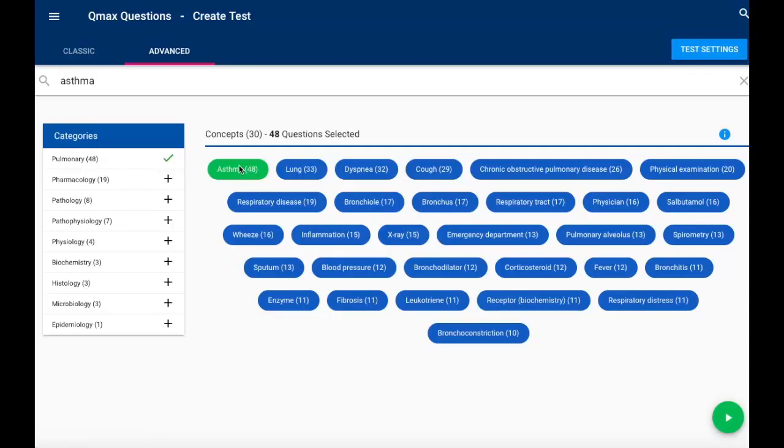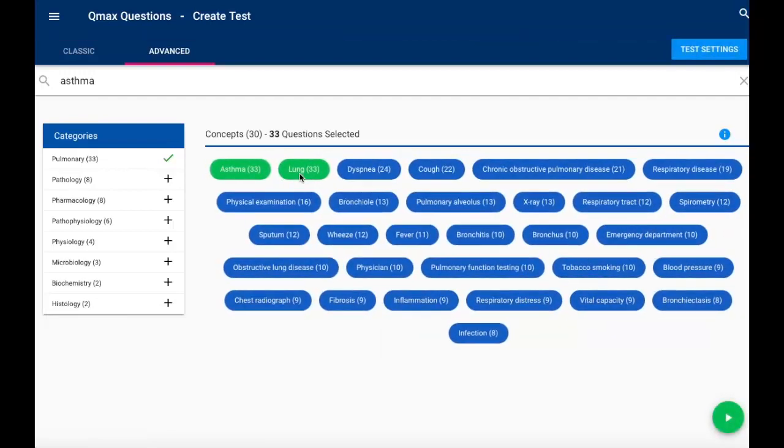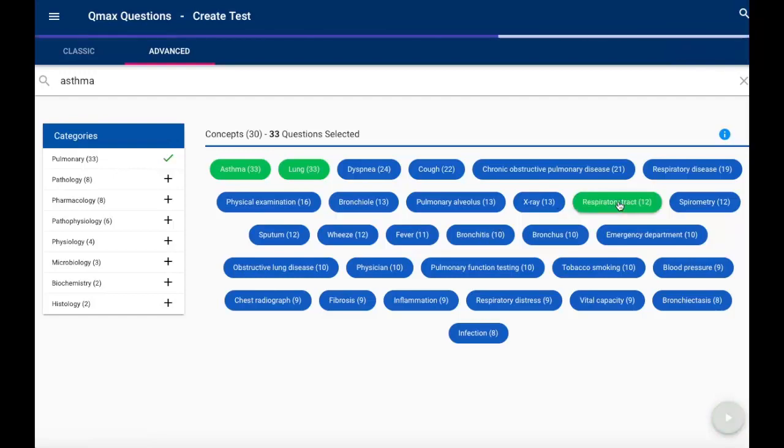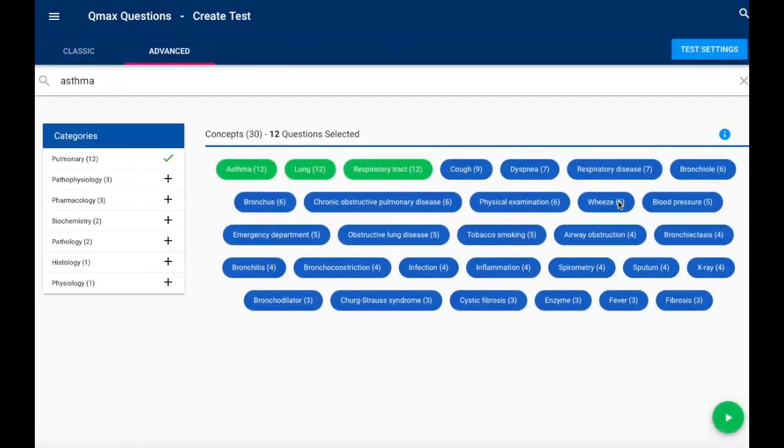But here's one of the neat things. I can actually get even more specific. So maybe I want asthma-related items that also focus on the lungs, and maybe I want to even look at the respiratory tract. So now I have items that contain all three of those concepts in the questions.